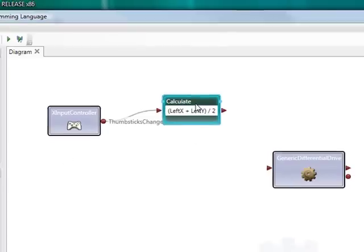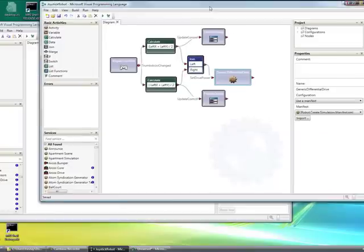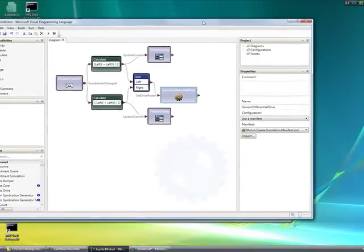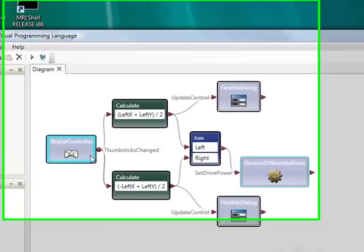Let me drag over a completed diagram rather than spending a lot of time building this. So you can see what this looks like.